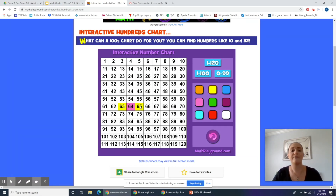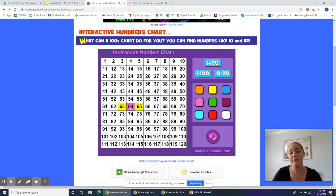But let's take this one step further and talk about adding and subtracting 10 from a number. If I had 64 in mind and I wanted to subtract 10, I would count back 10, or use my number grid like this: 1, 2, 3, 4, 5, 6, 7, 8, 9, 10. What did I land on? I landed on 54.